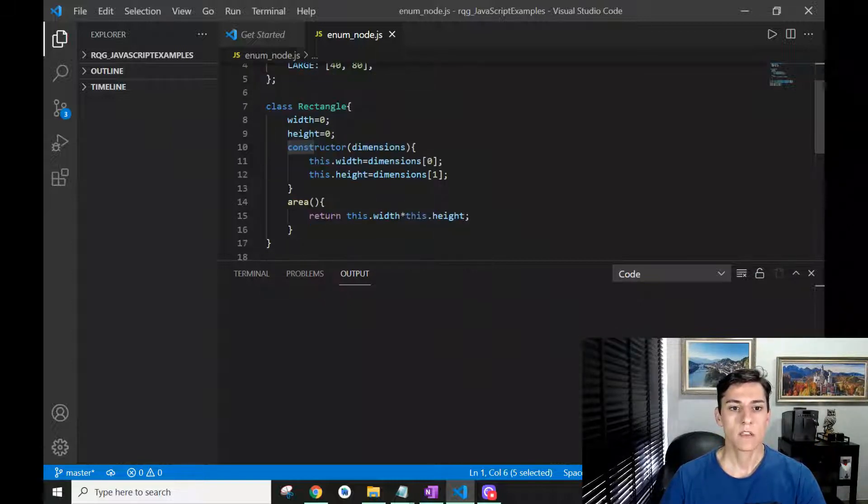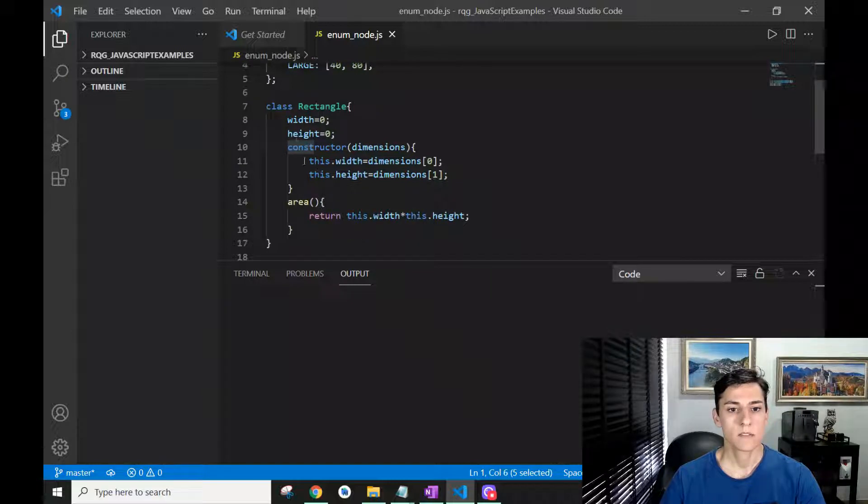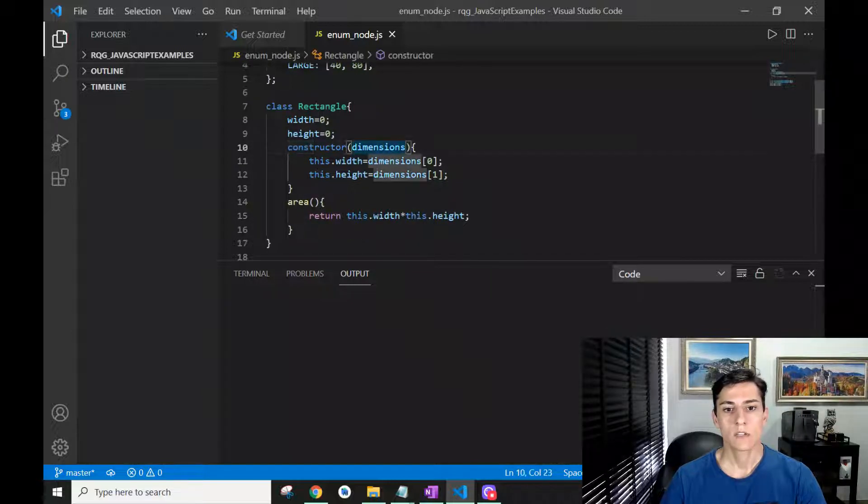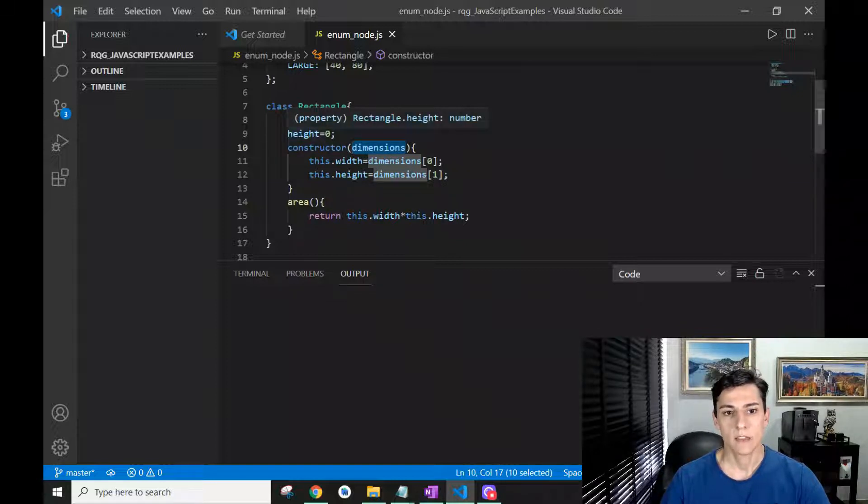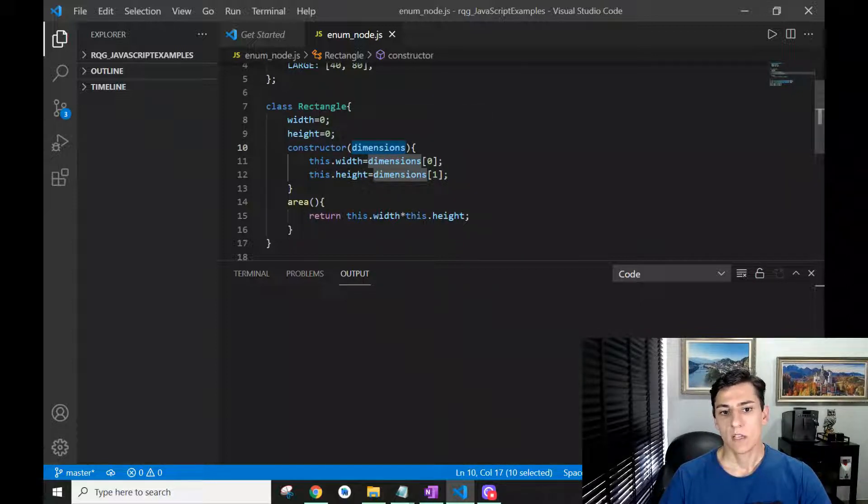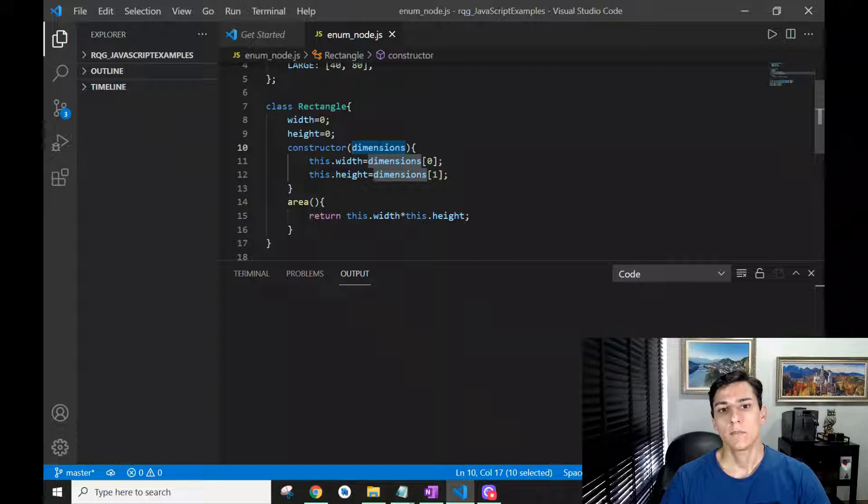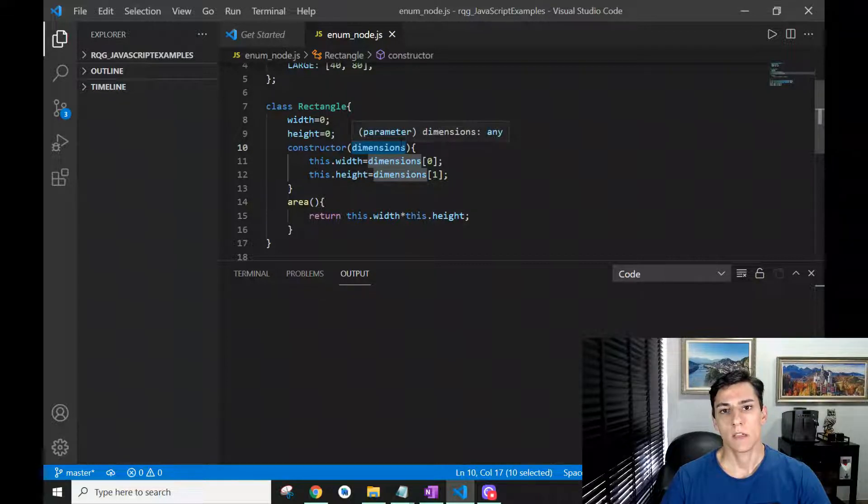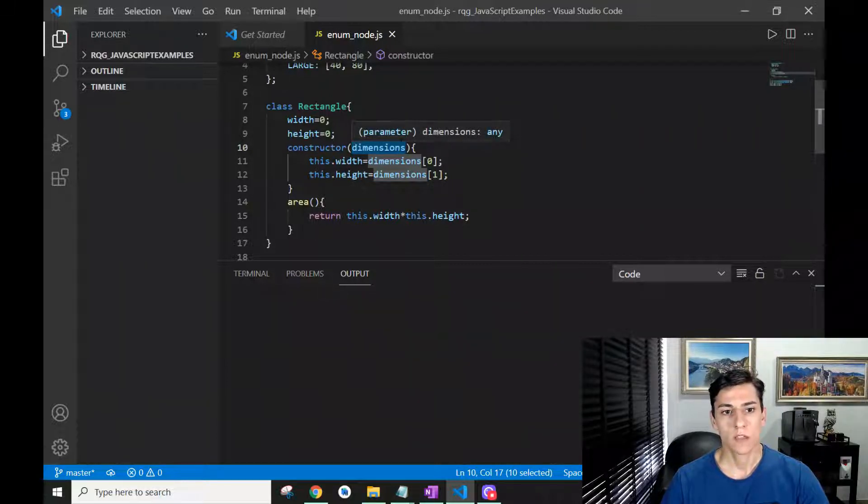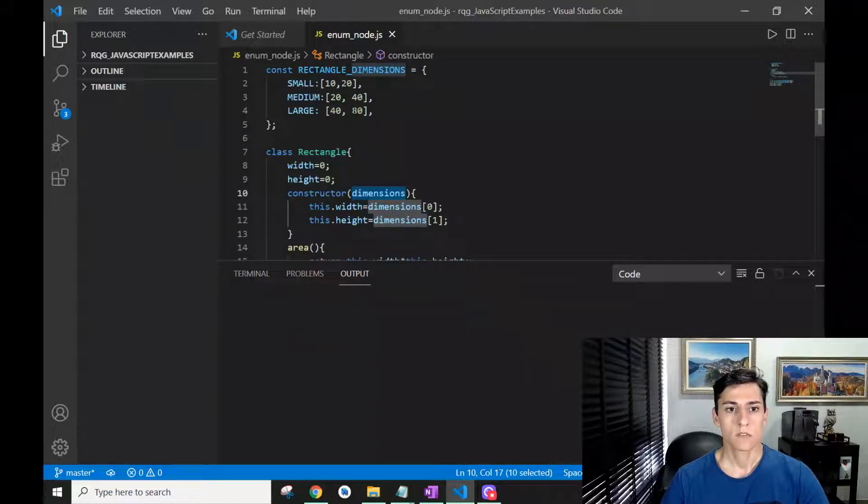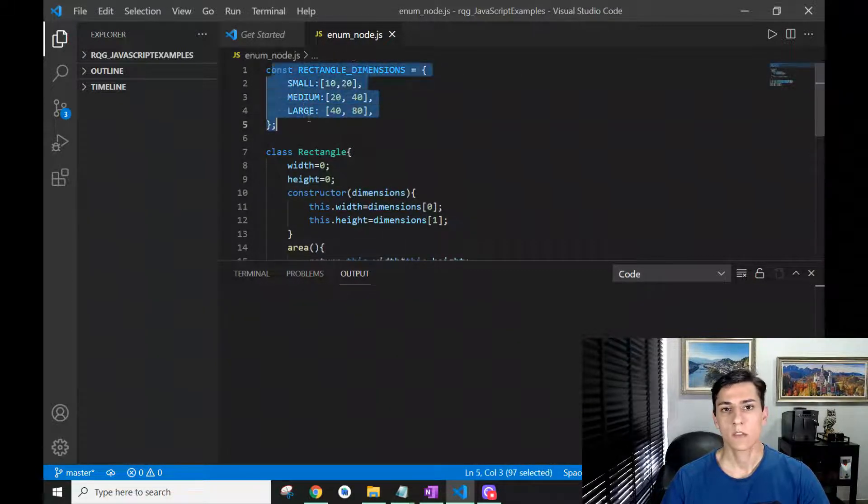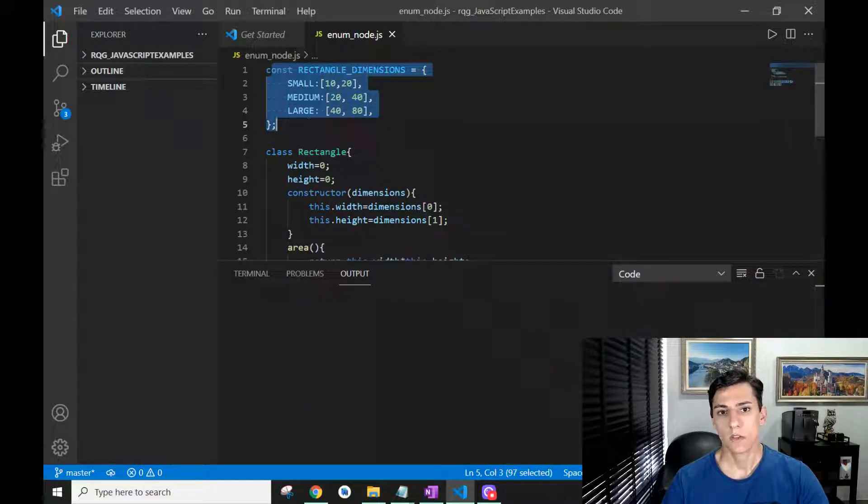We have here one Rectangle class which in the constructor needs dimensions width and height. We can of course specify that manually every time we want to create one rectangle, but we could use the enum to help us for this purpose.